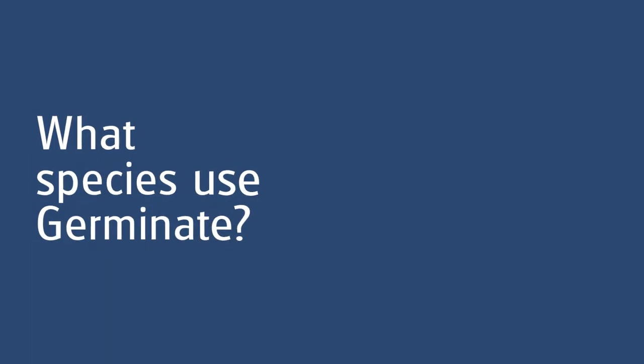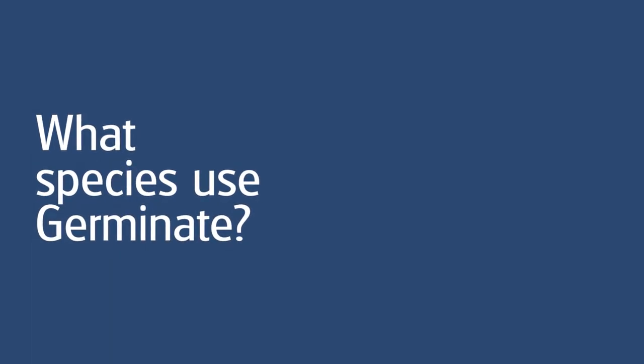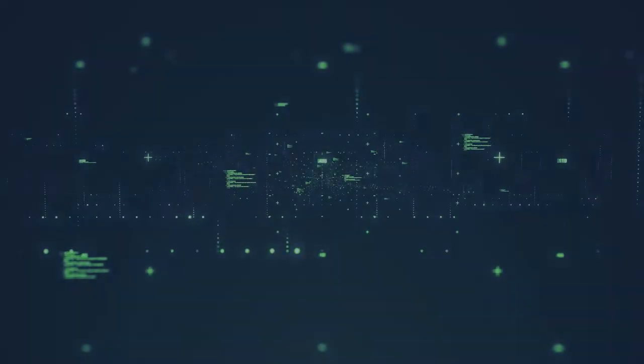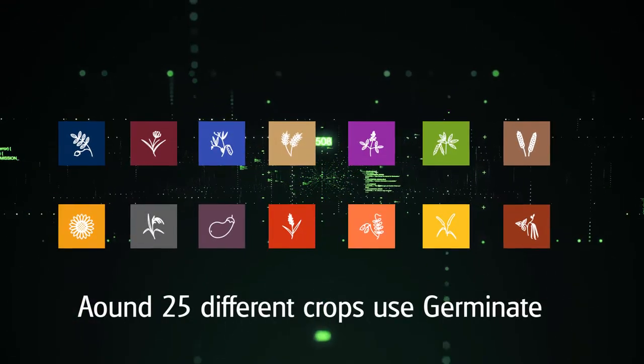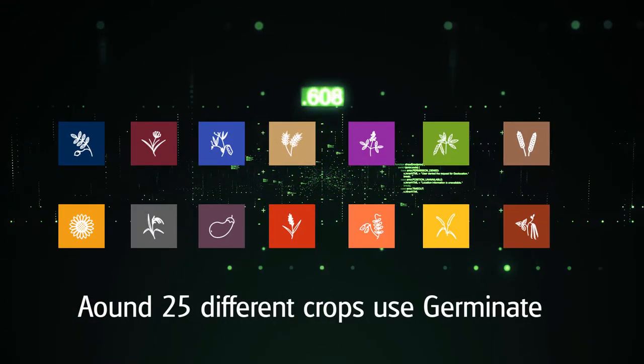What species use Germinate? We have a wide and varied list of crops that use Germinate, everything from barley to sweet cherry.